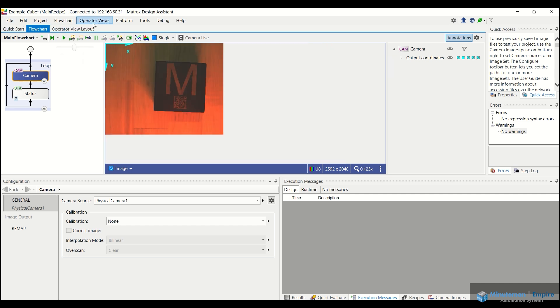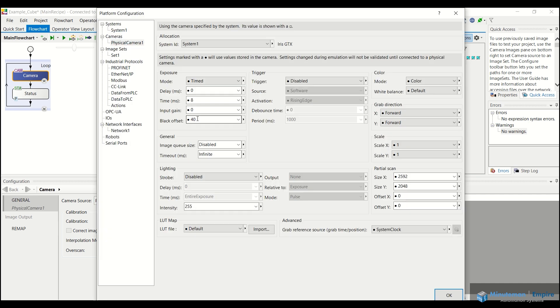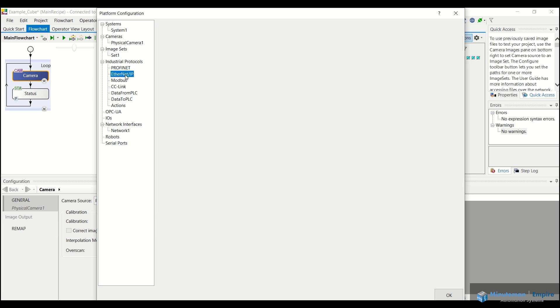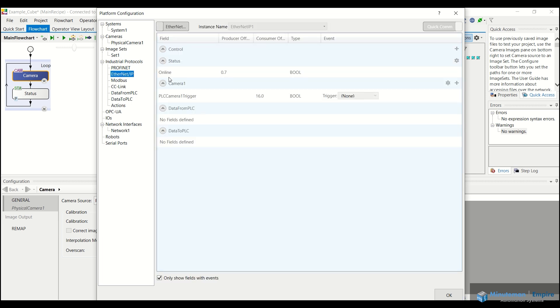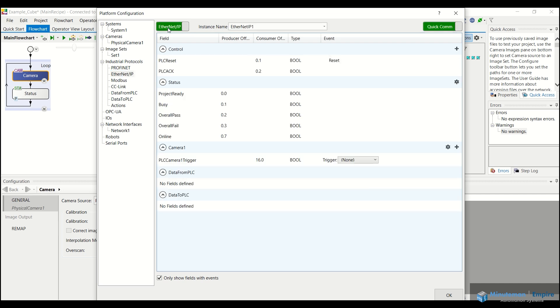If we go to project and configure platform, this is where we can either set up our system, go and change some parameters with the system, the camera image sets, if we have any set up any industrial protocols. So for example, if we wanted to use ethernet IP, we would enable it.